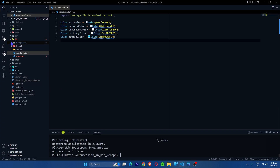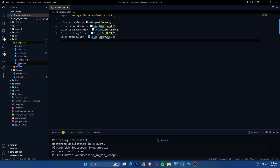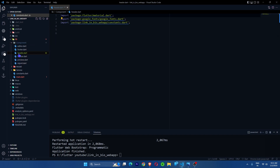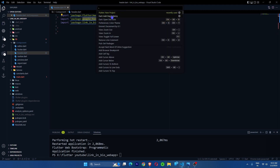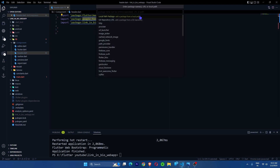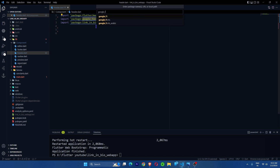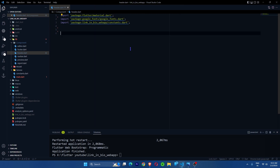I've created all the folders, and now I'll work on the header. I'm going to use Google Fonts, which is a package available on pub.dev. You can go directly to pub.dev, or press Ctrl+Shift+P and use 'Add Dependency' to find and add Google Fonts. After adding it, we can import it.